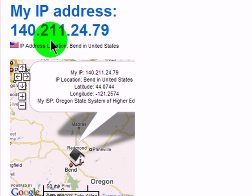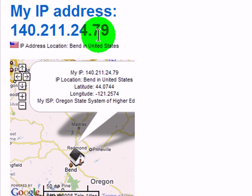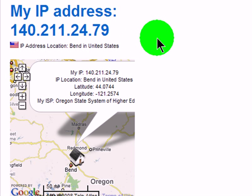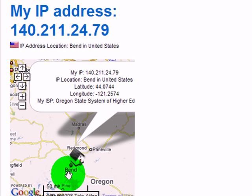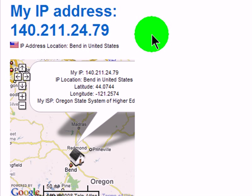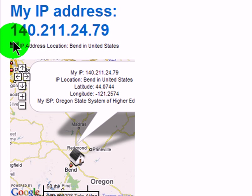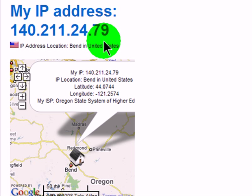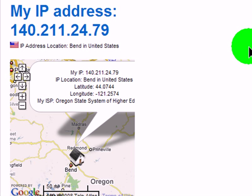It is pretty specific — it knows that the IP address of my router is 140.211.24.79 and is located in Bend, Oregon. Now, since all these computers are identified with an IP address, it's really not a human-friendly way to find computers and websites. So for that, we have the Domain Name System. The Domain Name System translates an IP address into a more human-friendly name, like CNN.com or COCC.edu.